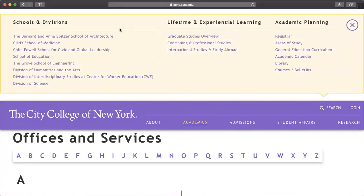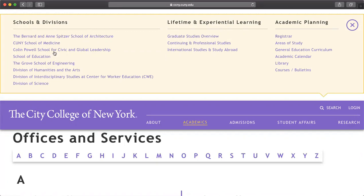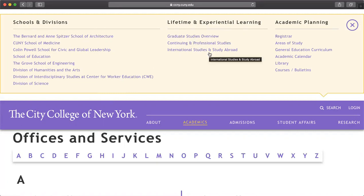Under Academics, the first row is the schools and divisions — we already touched on this, but this is another place to find more about the school itself. We have the architecture school, school of medicine, school of civic and global leadership, school of education, school of engineering, humanities and arts, and so on. Here we also have information on international studies or studying abroad. In the middle section, there's lifetime and experiential learning, and then academic planning, including the registrar, areas of study, general education curriculum, academic calendar, and library.